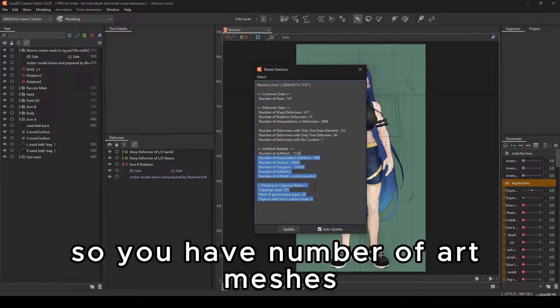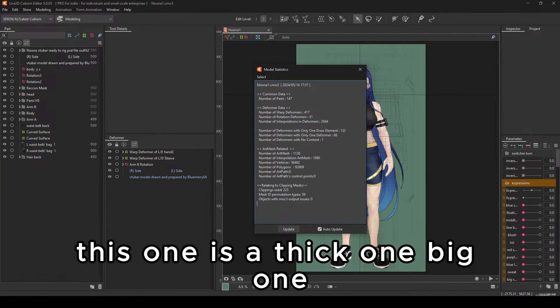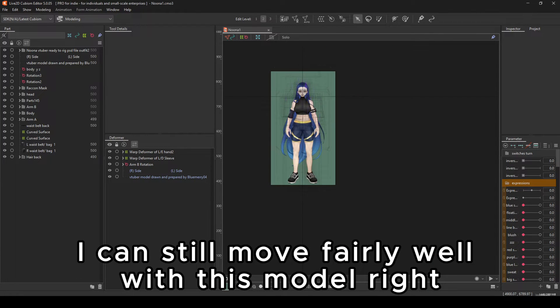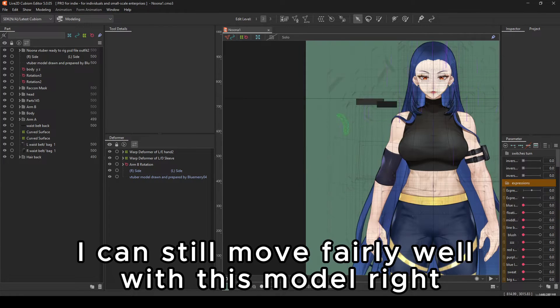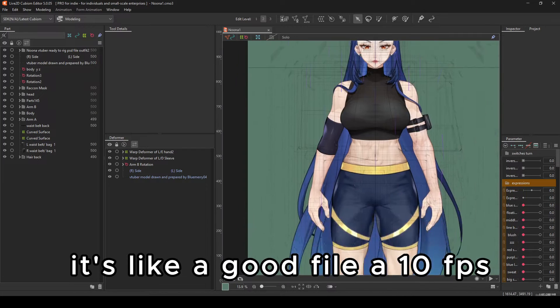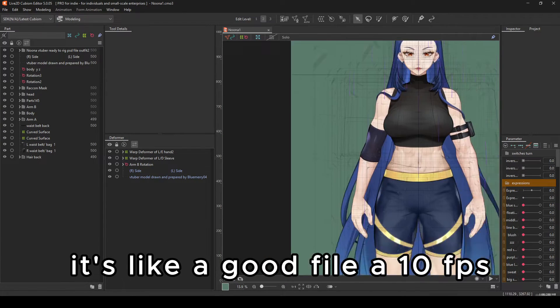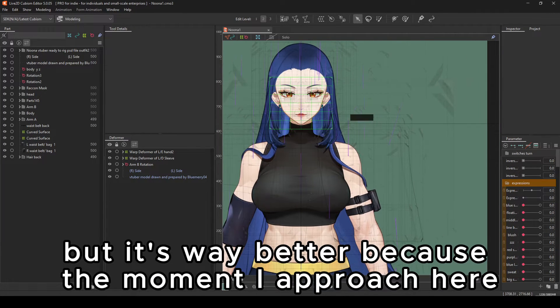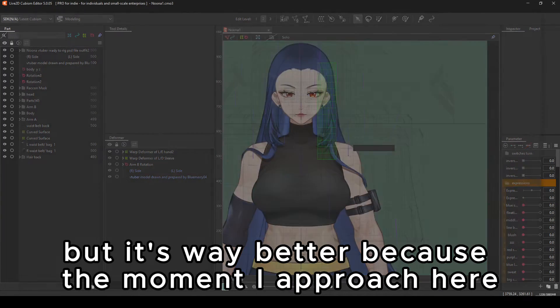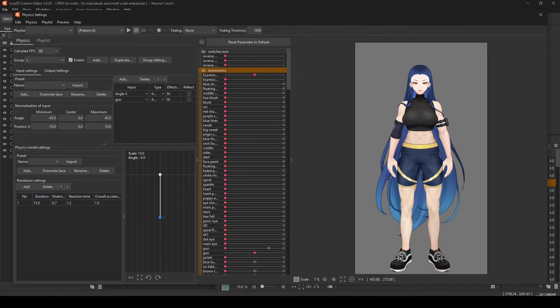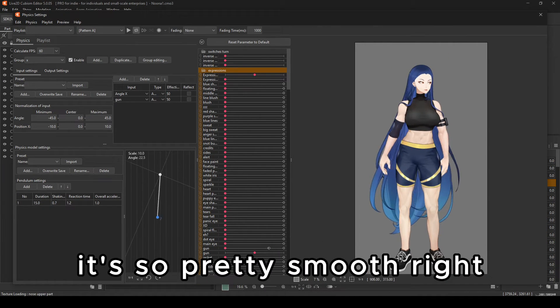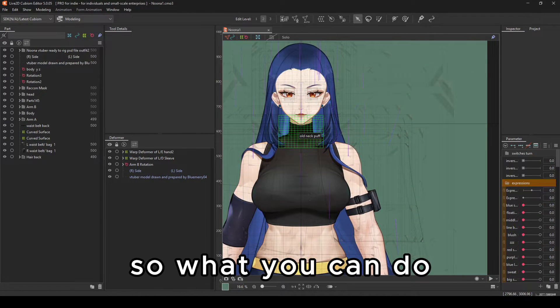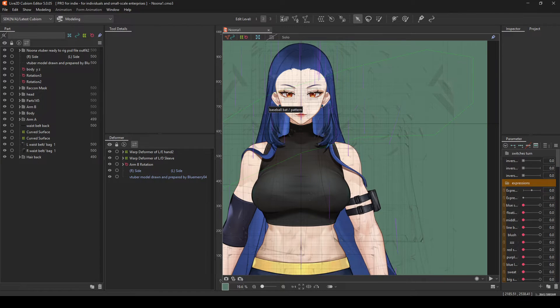But as you can see, I can still move fairly well with this model. It's like a good file, like 10 FPS, but it's way better because the moment I approach here, it's still pretty smooth.